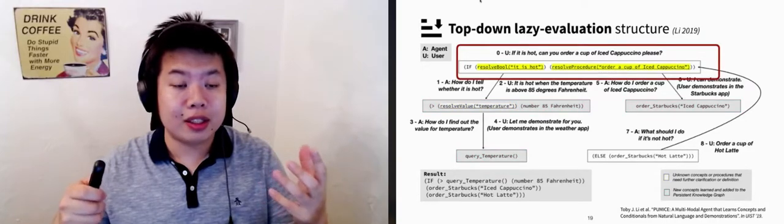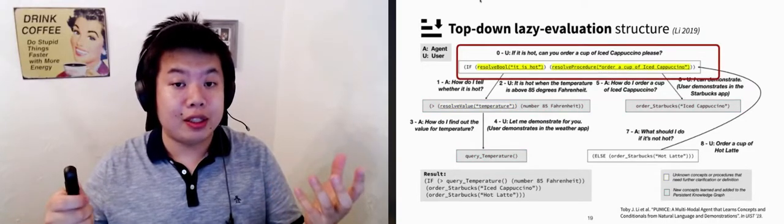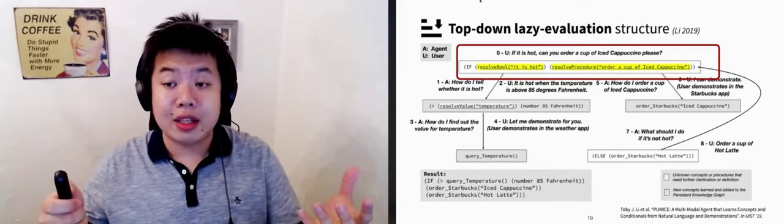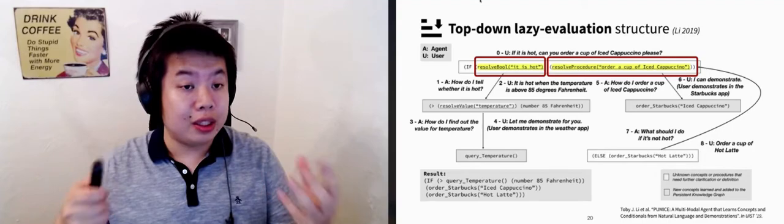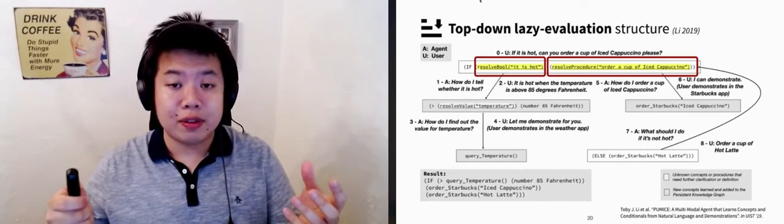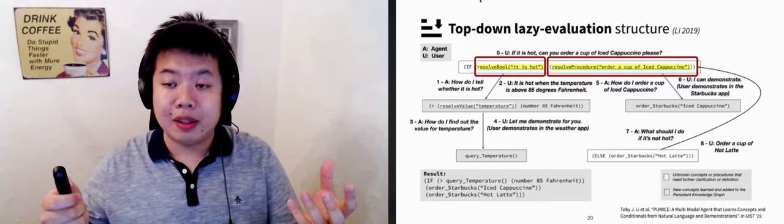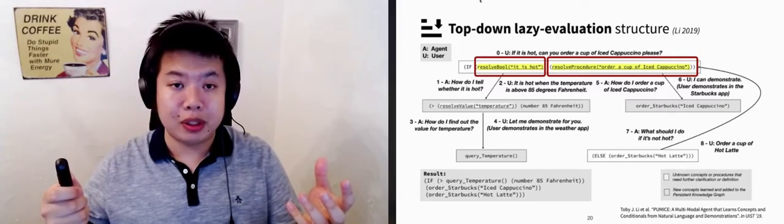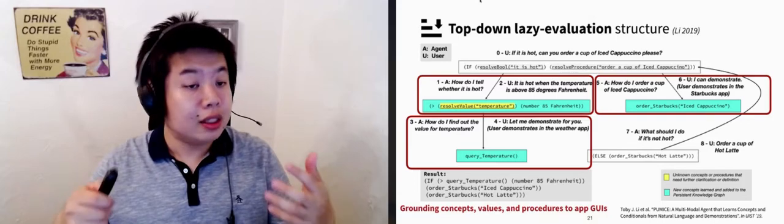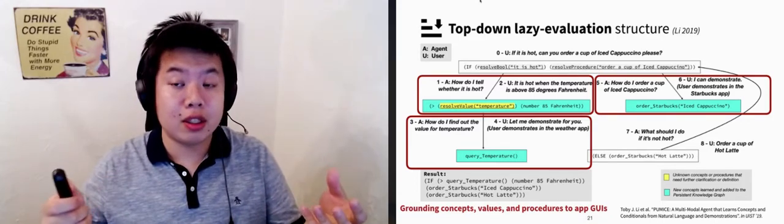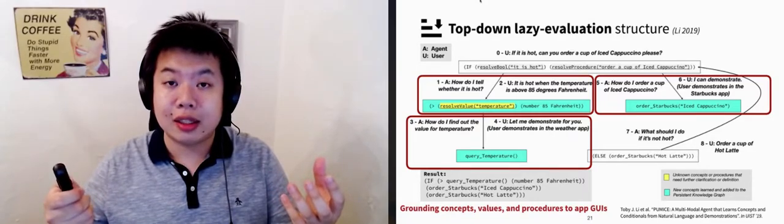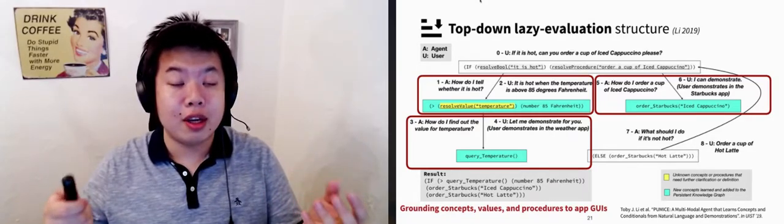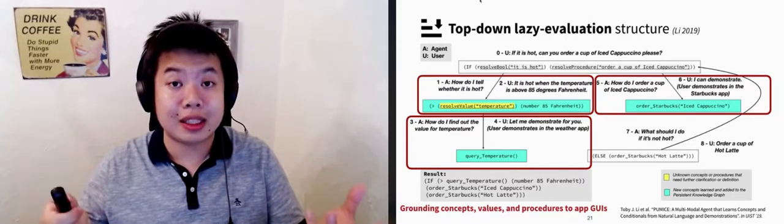Let's look at this example. At the top, the agent recognized the conditional structure, but it didn't understand either the condition or the action, so it used this resolve function to represent those. These resolve functions are typed. You can see the first one expects a Boolean value, and the second one expects a procedure. The system recursively resolves those resolve functions through conversation. Along this process, it learns concepts like those Boolean functions, value queries, and procedures of performing tasks.